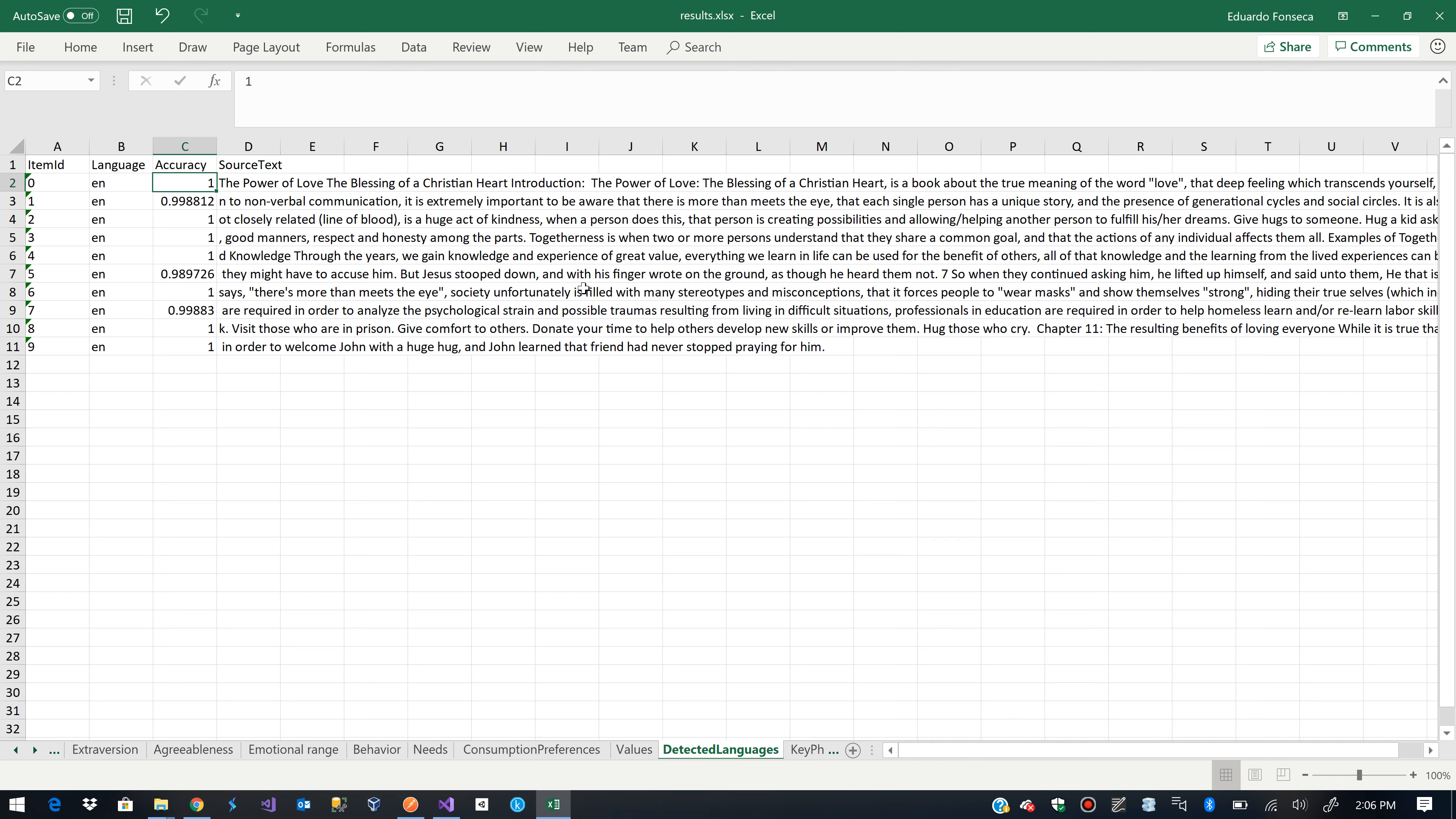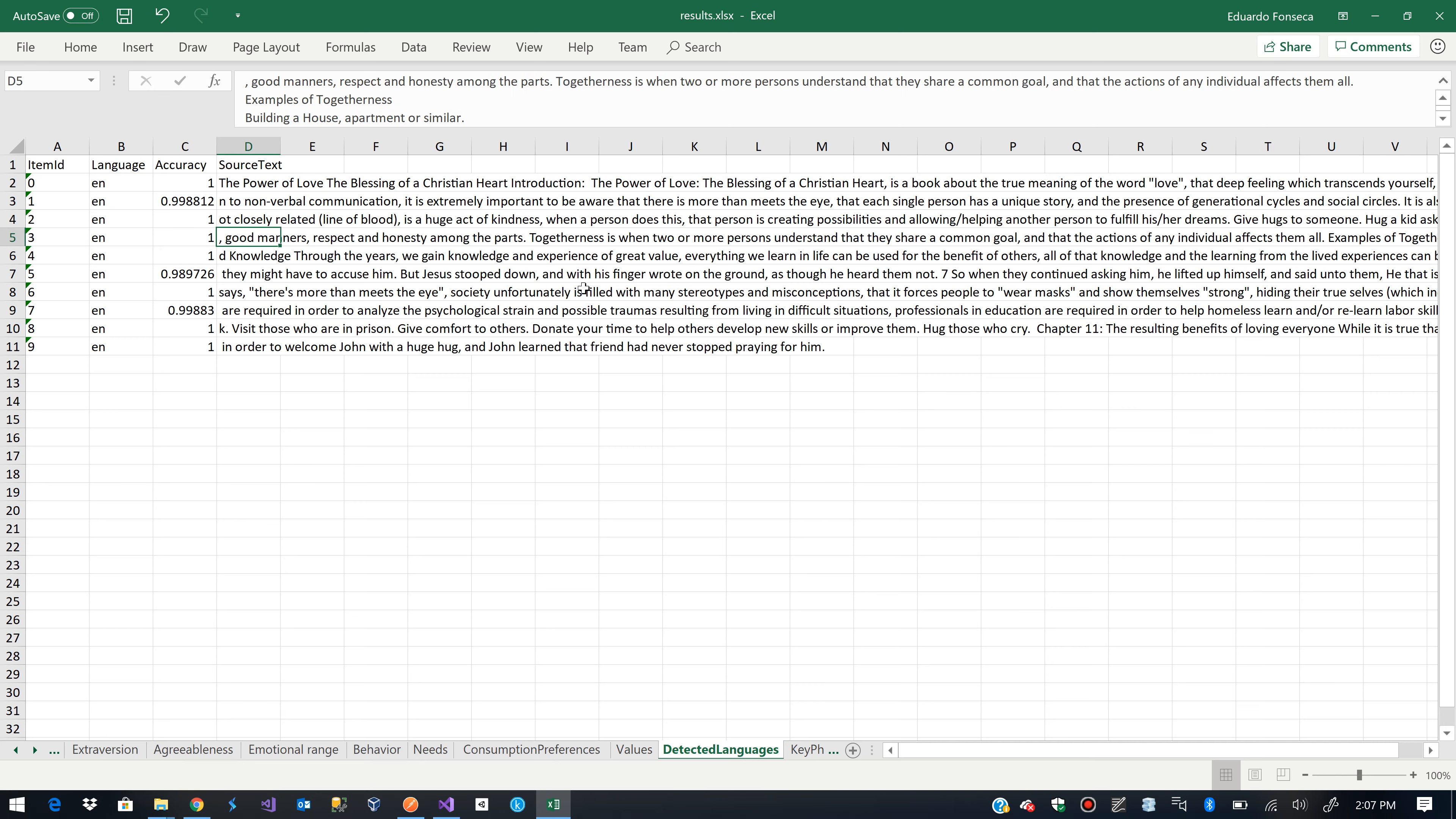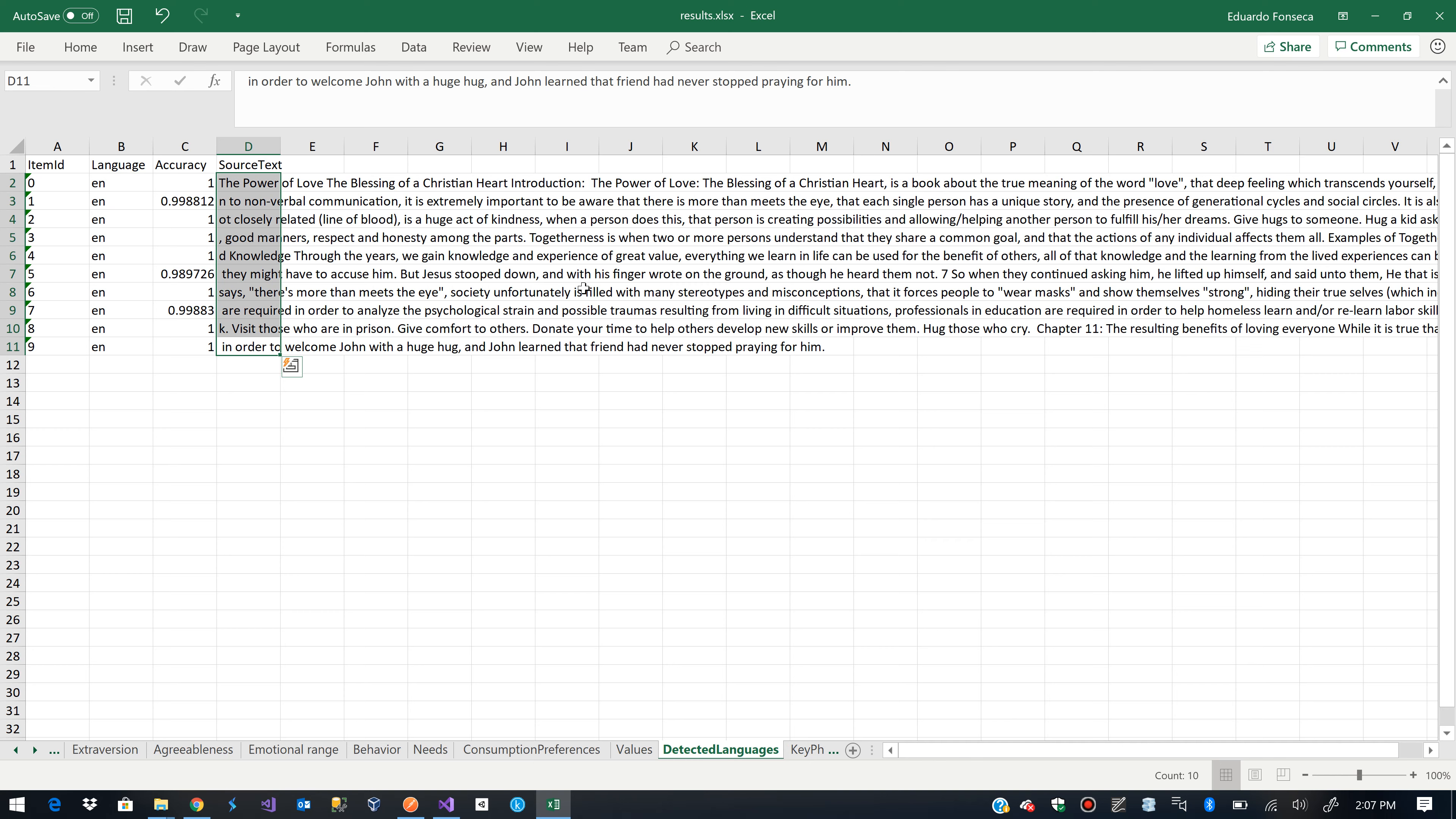So, the services we are consuming behind the API need to be split in several portions of text. So, if you see, the text I sent was split in 10 portions.